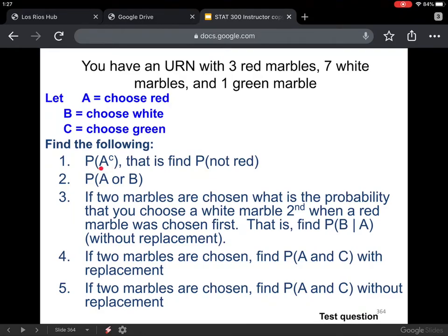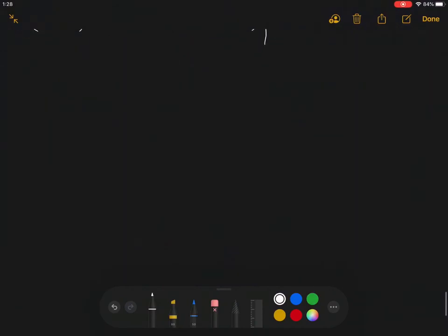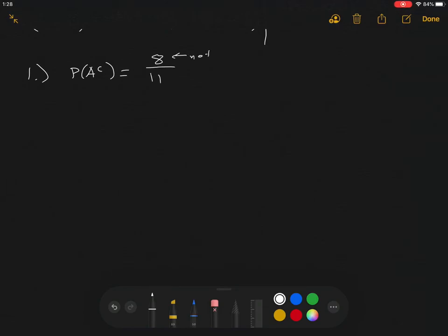Number one: find the probability of A complement — that is, find the probability that you get not a red marble. We have a total of three plus seven plus one, which is 11 marbles. The probability of not getting a red marble: there are three red marbles out of 11 total, so there are eight things that are not red out of 11. So P(A complement) equals eight out of 11.